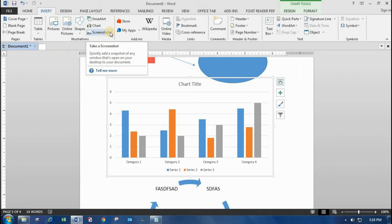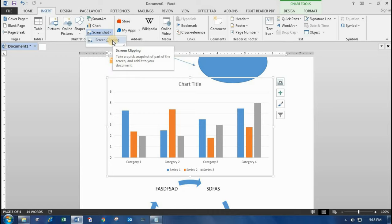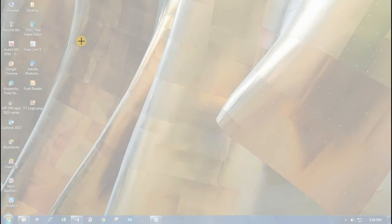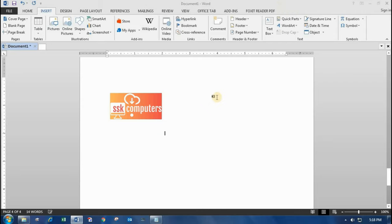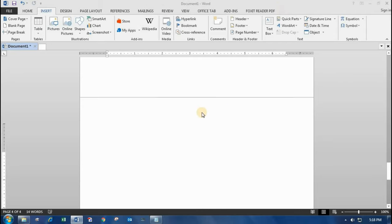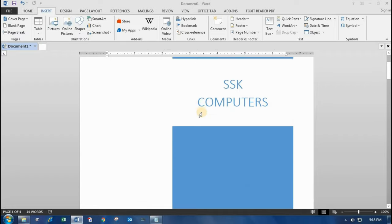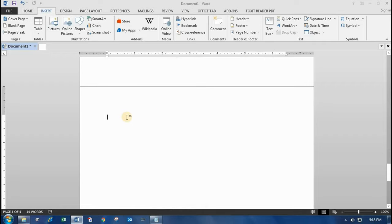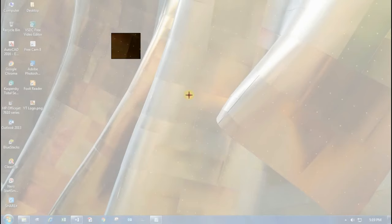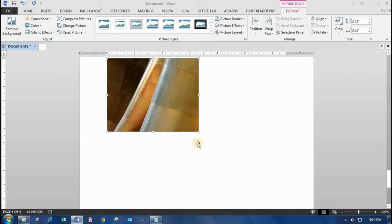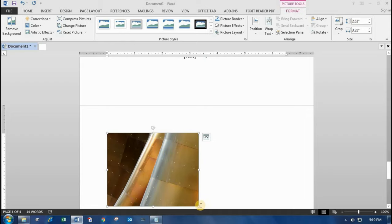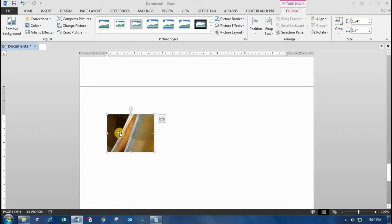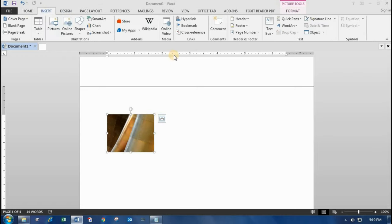There's also a Screenshot option. By clicking on Screen Clipping you can take a screenshot of a portion of the screen and it will be added to your document. Let me take a screenshot again — select the area and it gets inserted. The first time it appeared in an unexpected location because the picture size was very large. Now you can reduce it and move it wherever you want.